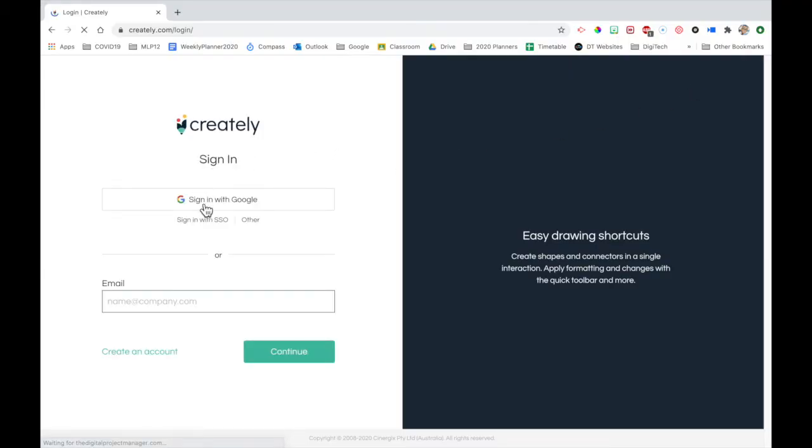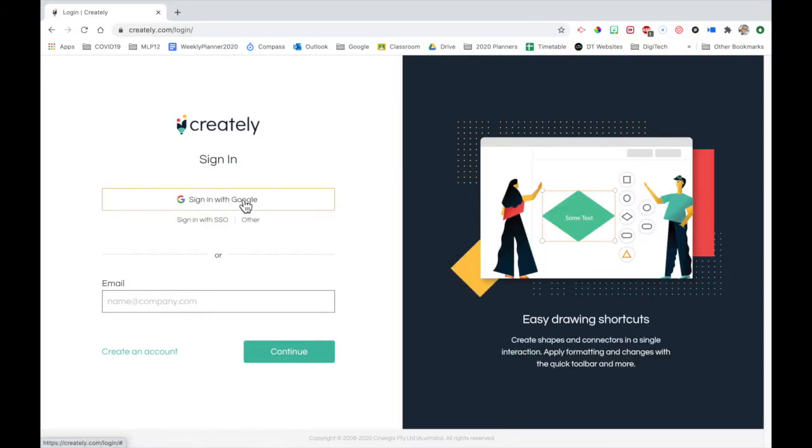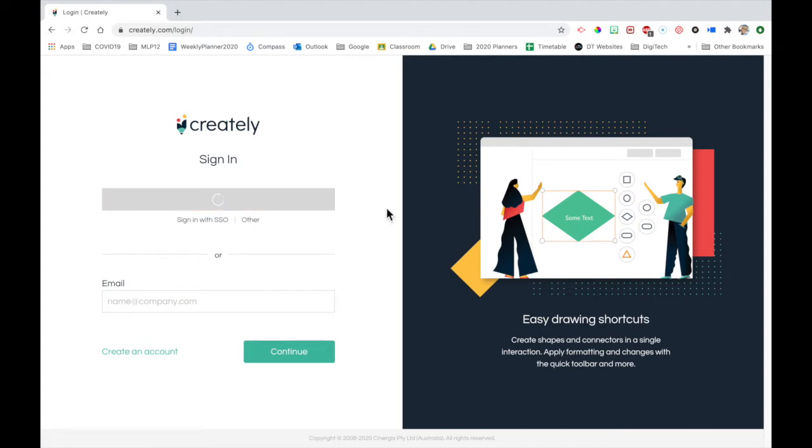So when we sign in, always good to sign in with Google. Just choose your school account for that.